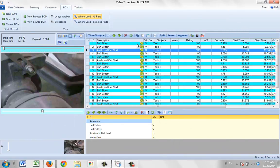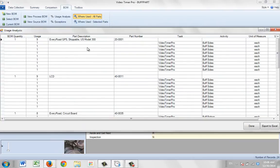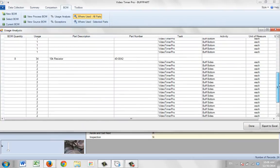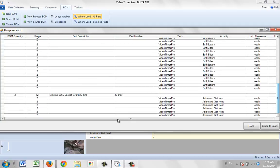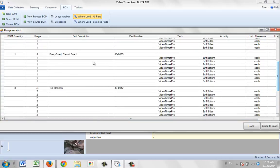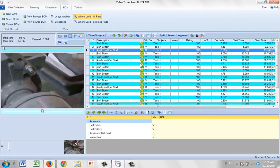Going to the 'Where Used' analysis, you can see the different parts listed — the three for buff sides, the two associated with buff bottoms, and the same material appearing for both activities. The last one — the circuit board — shows the one part I added, so it's documenting every one of my selections.